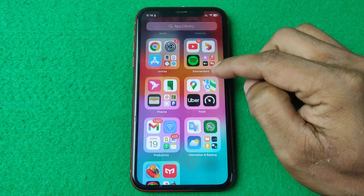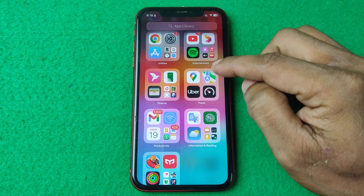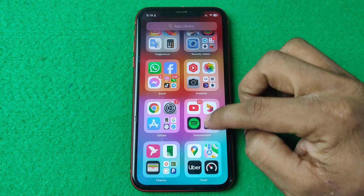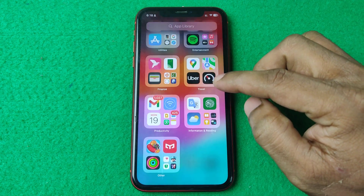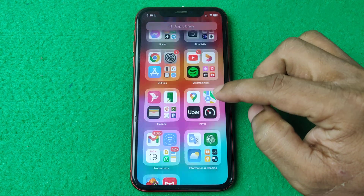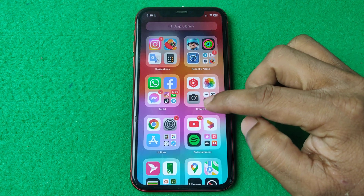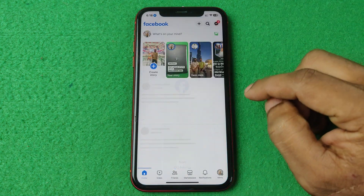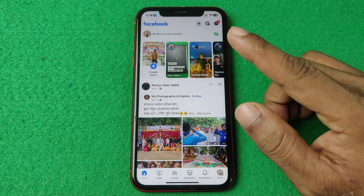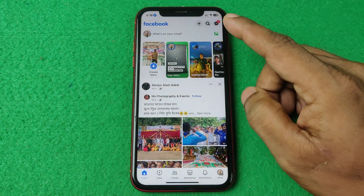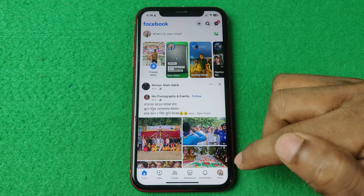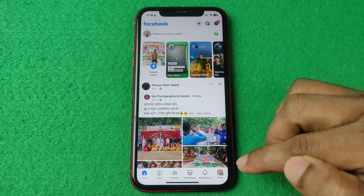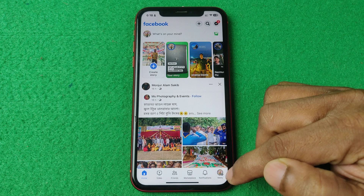In this video I'm going to show you how to see reels history on Facebook. If this video is helpful please thumbs up and subscribe to my channel. First of all, open Facebook on your iPhone or Android. If you are using Android, the menu bar appears here, and on iPhone it appears here.